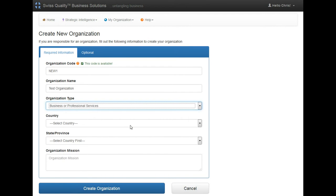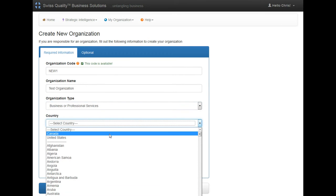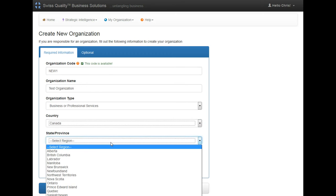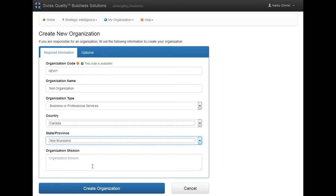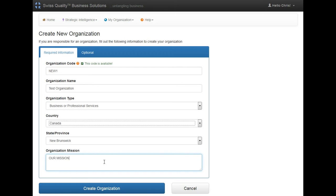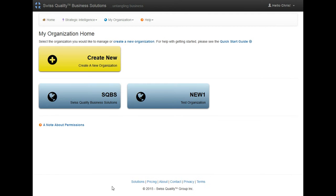Also we'll need a location, so we'll select Canada and New Brunswick, and our mission. That's it. The organization is created.